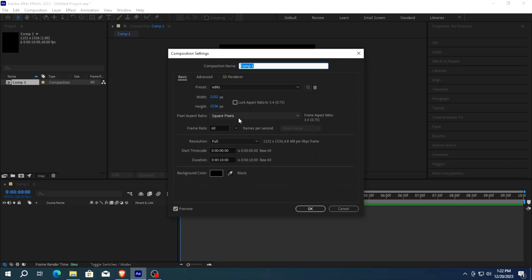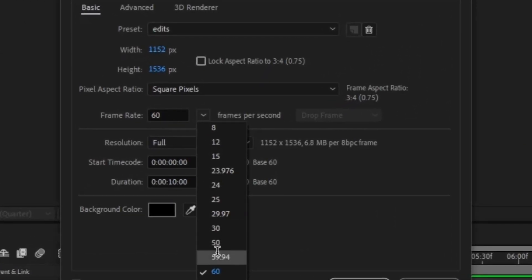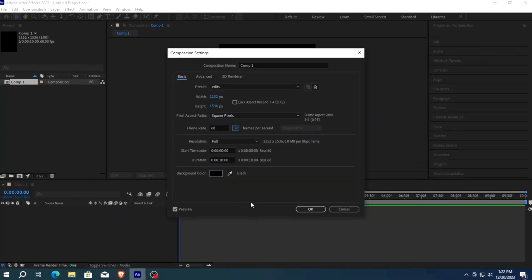First make a composition. You can also copy my composition settings.